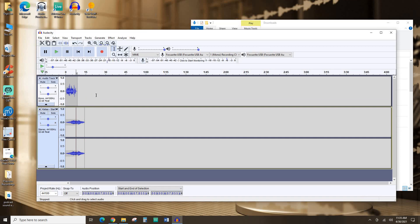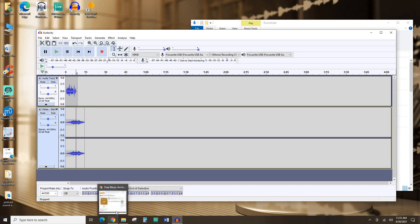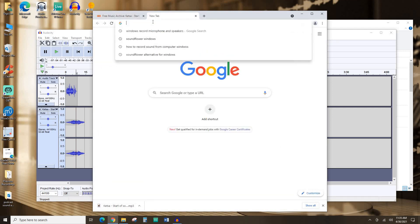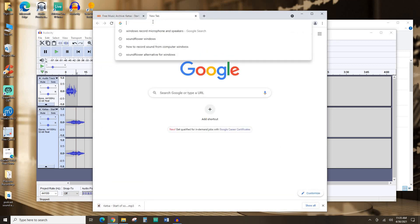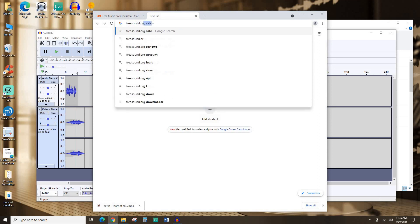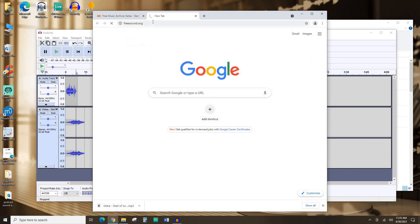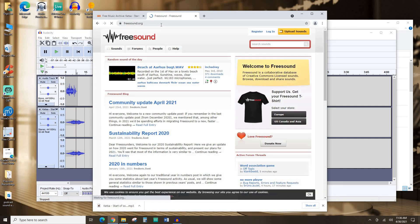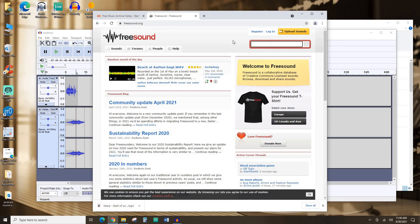But you know what? I want to add some applause. So I'm going to go back to my web browser. I'm going to open a new tab. And this time I'm going to go to freesound.org. While Free Music Archive is wonderful for finding music under various Creative Commons licenses, Free Sound is kind of a similar thing, but for sound effects, sound assets.